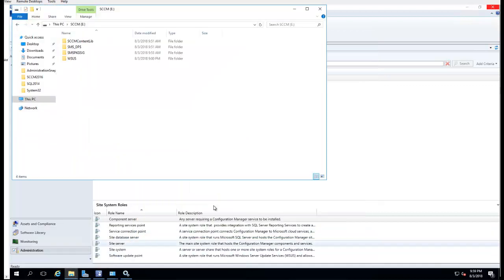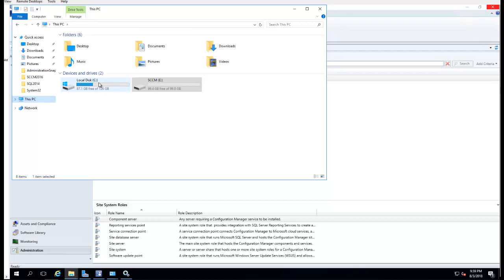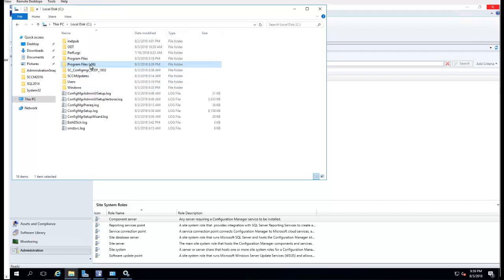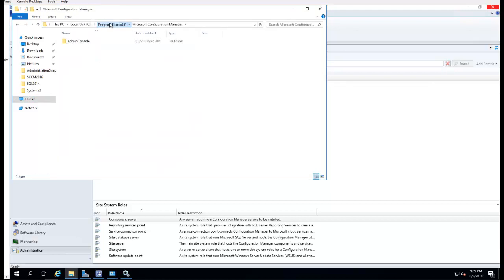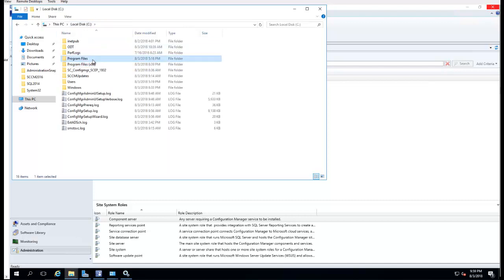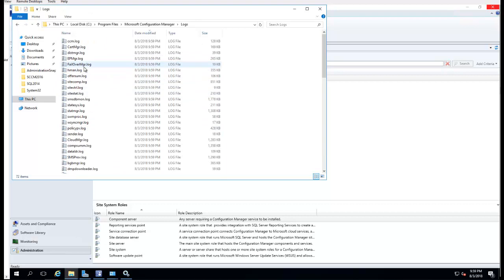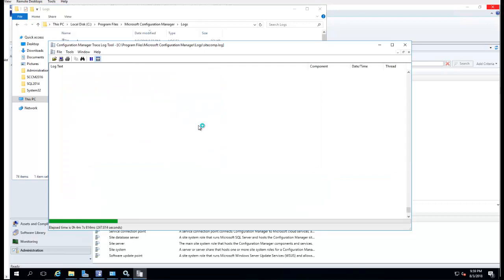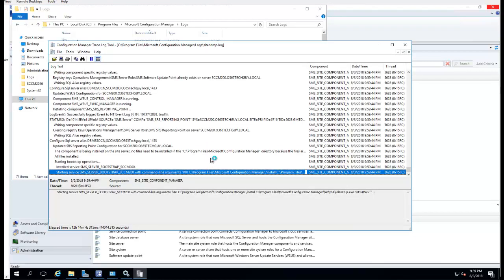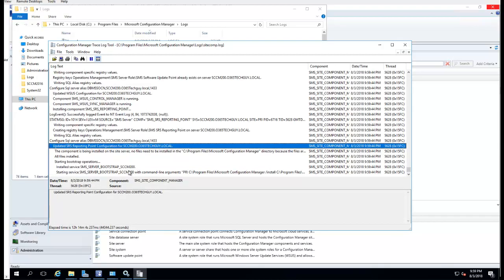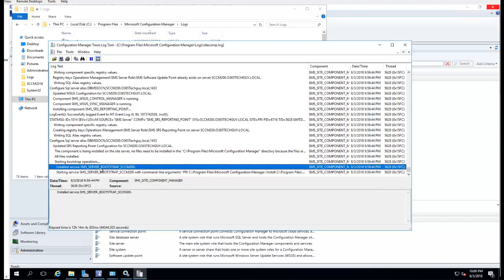Let's look at the logs. It should be under Site Component logs. It should show that it's installing the Reporting Service. Yep, there it is — it's going to take a few minutes.